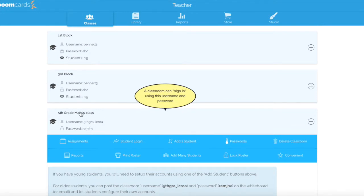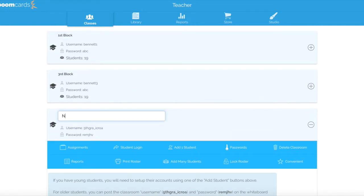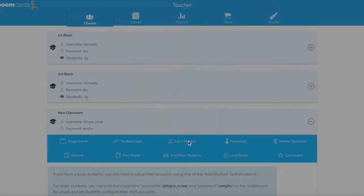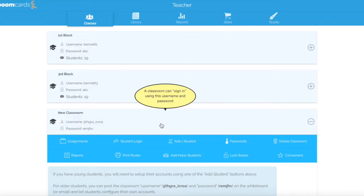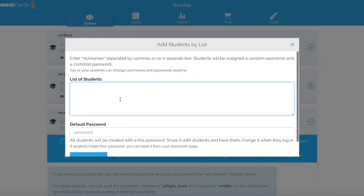So I'm going to change the title of this class by clicking directly on the title and the white box will appear. So I'm going to call this new classroom for this video. These are all the options that I can have with this classroom. I can click on Add One Student to add one student at a time and their password, or I can click Add Many Students — this is the fastest way. So I'm going to click Add Many Students and I'm going to add just a few.